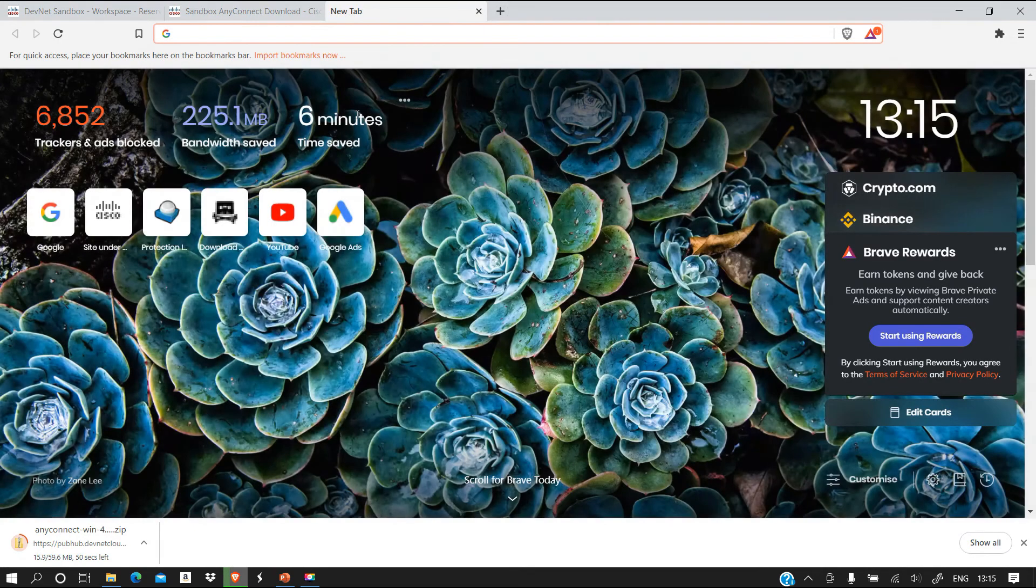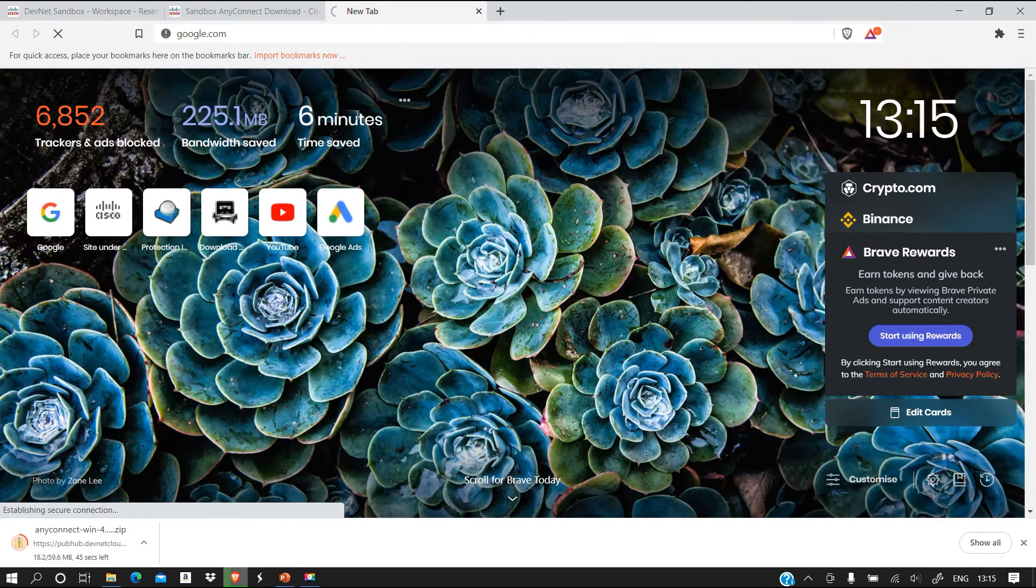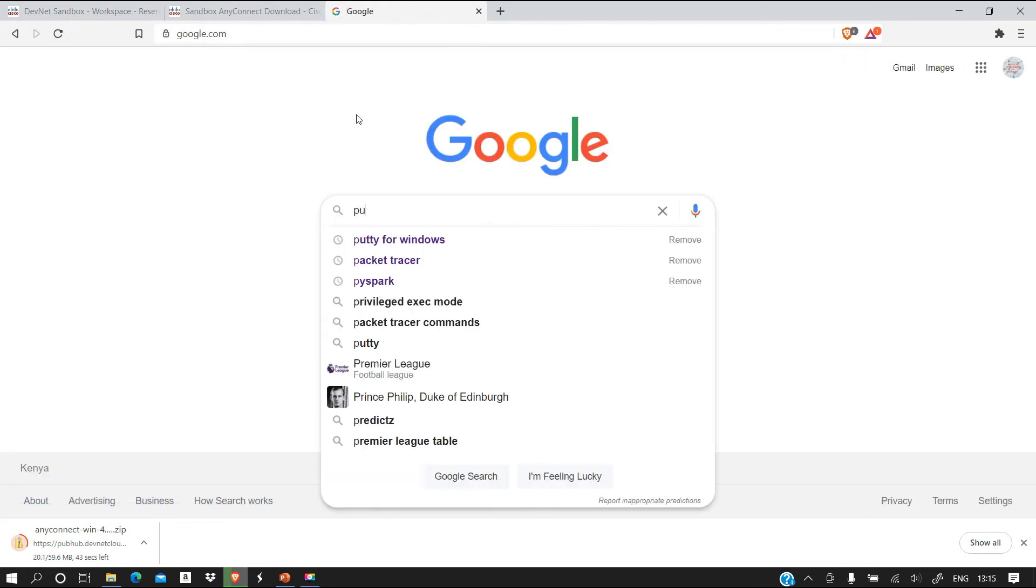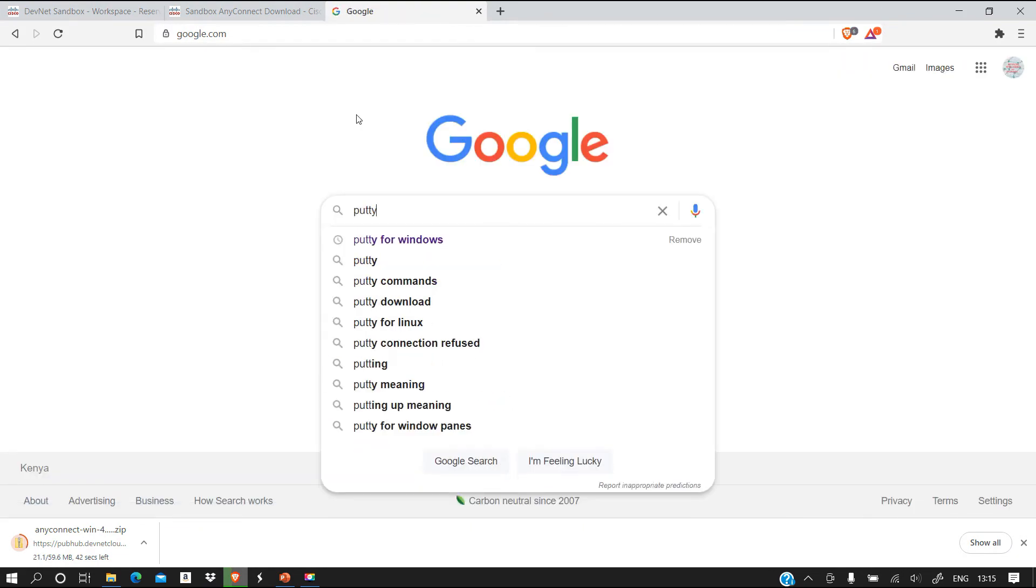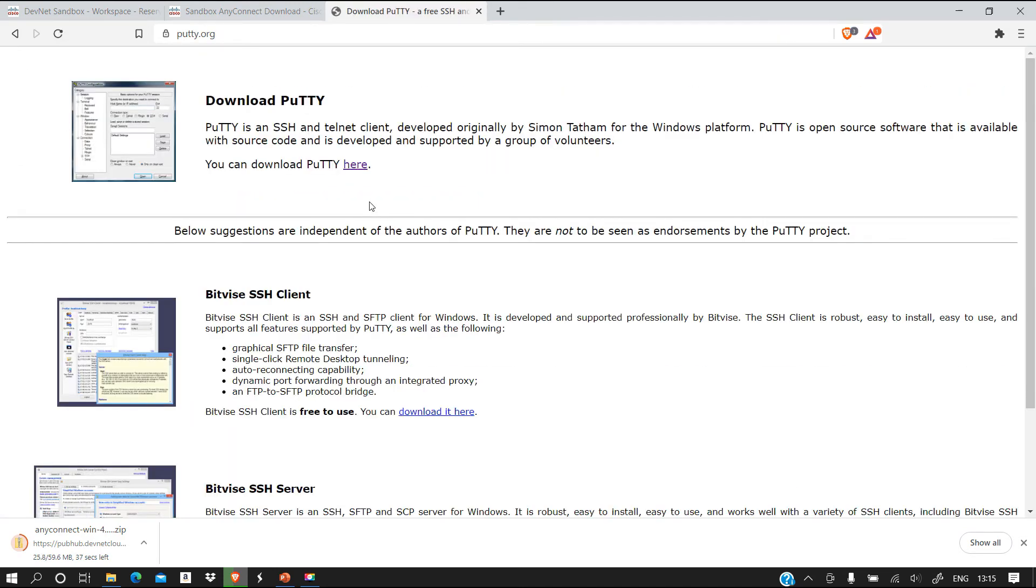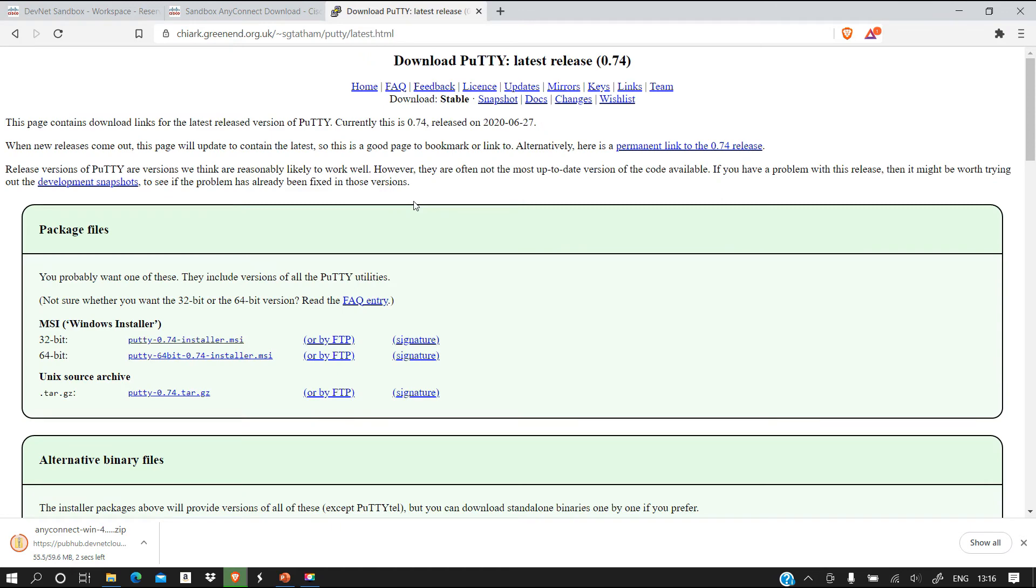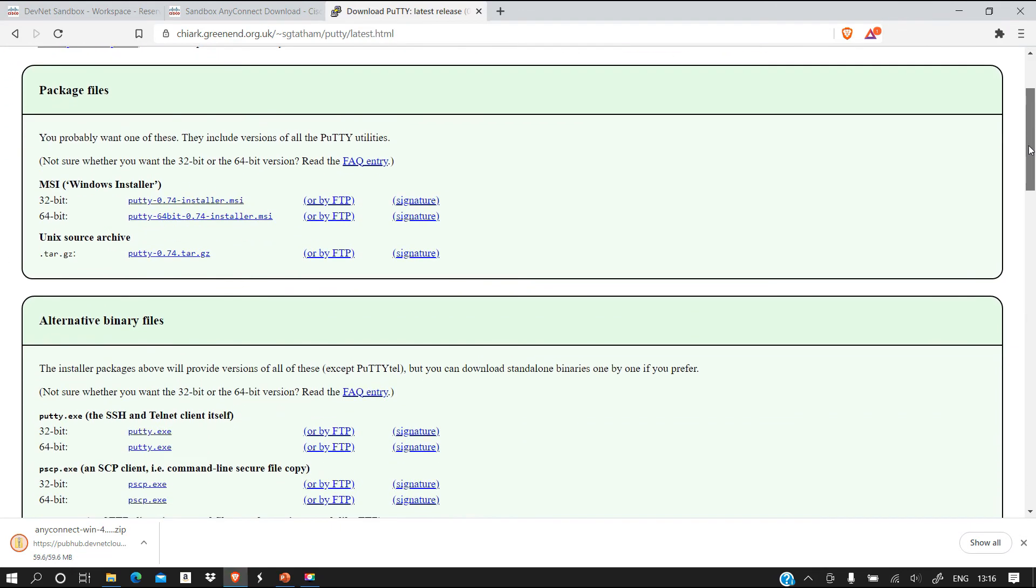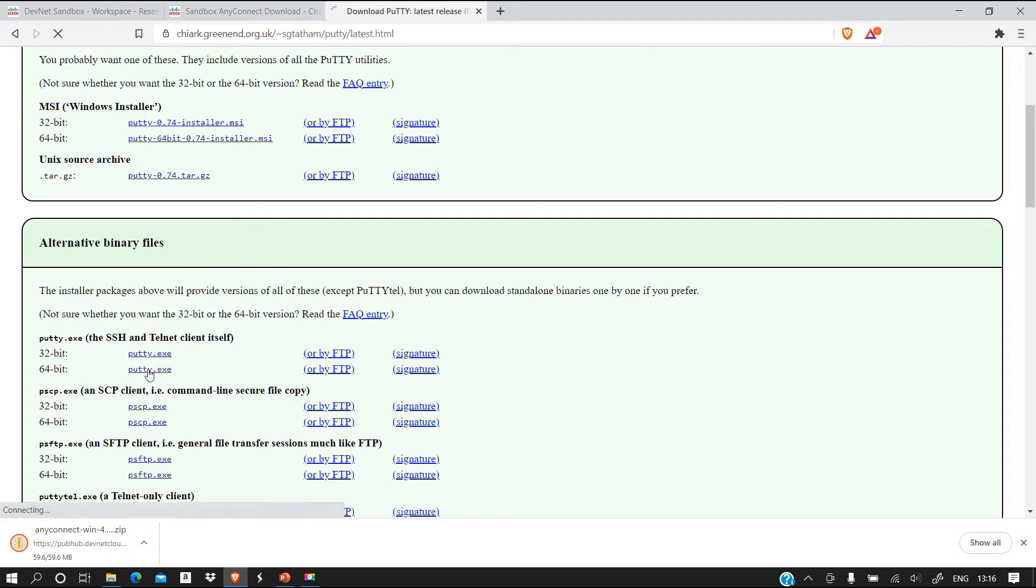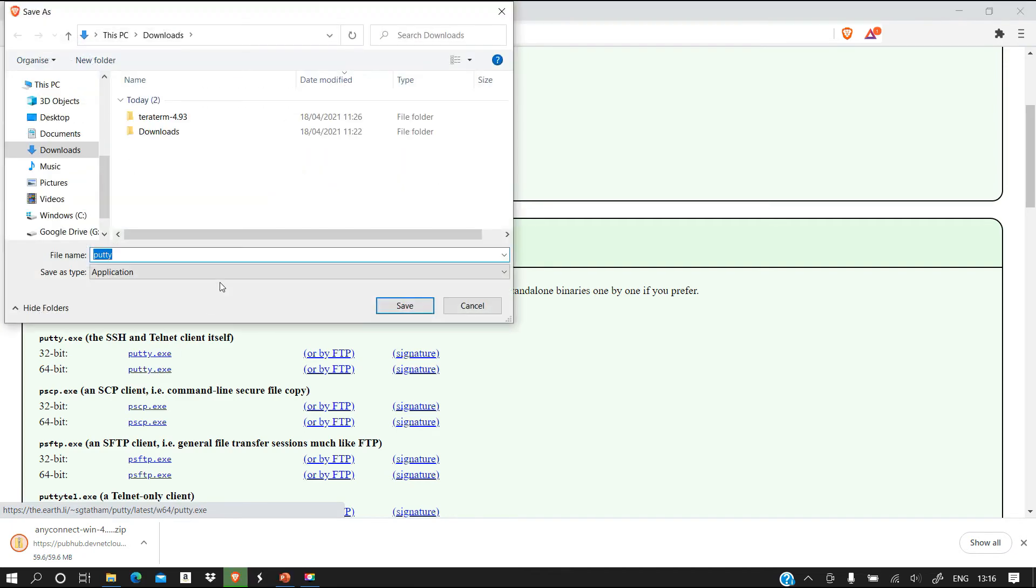We need to download two more tools. We'll just go to Google and say we want to download PuTTY for Windows. This is a tool we'll be using to access our lab from a remote location. We are going to download the EXE version and we're going to get the 64-bit. Let's download this as well in our downloads.